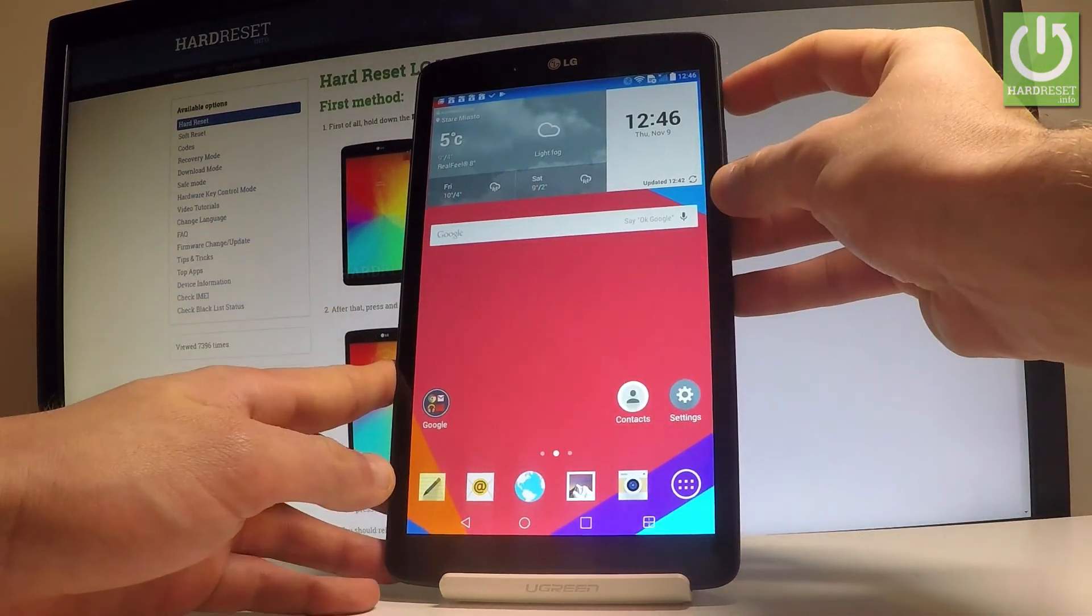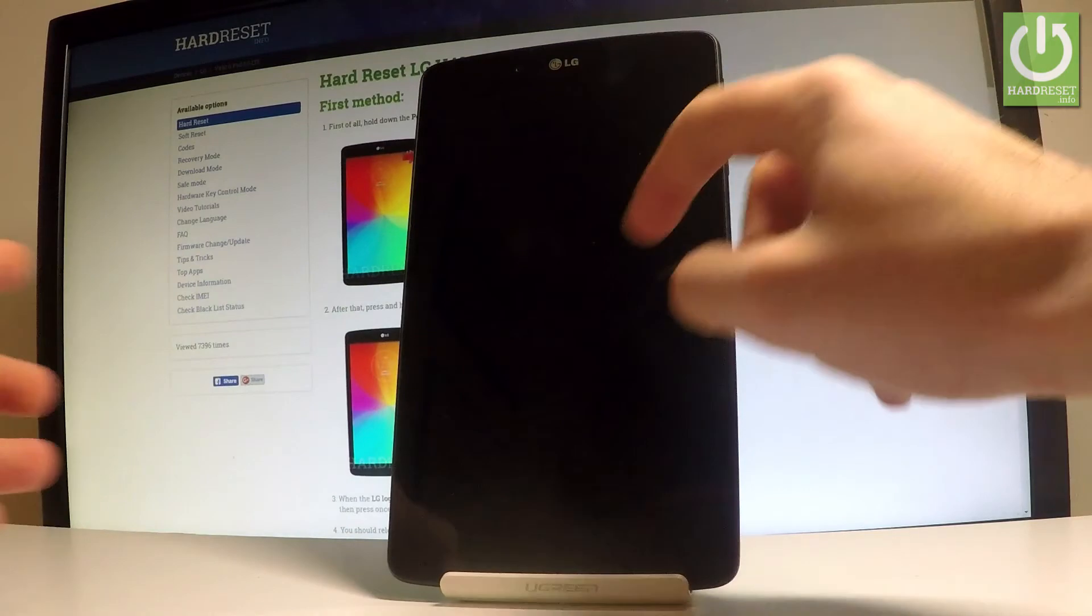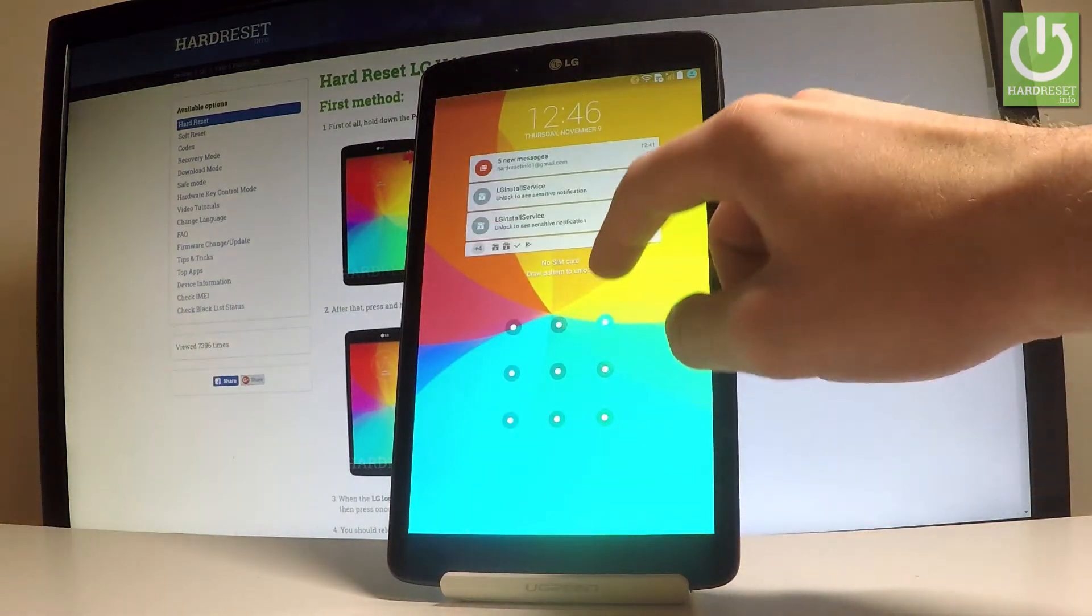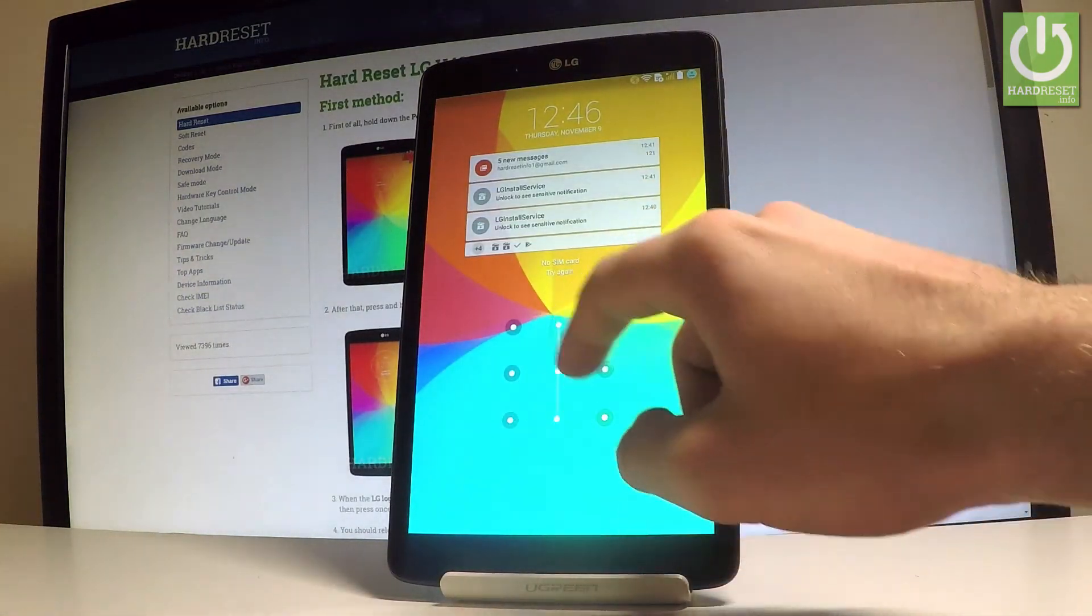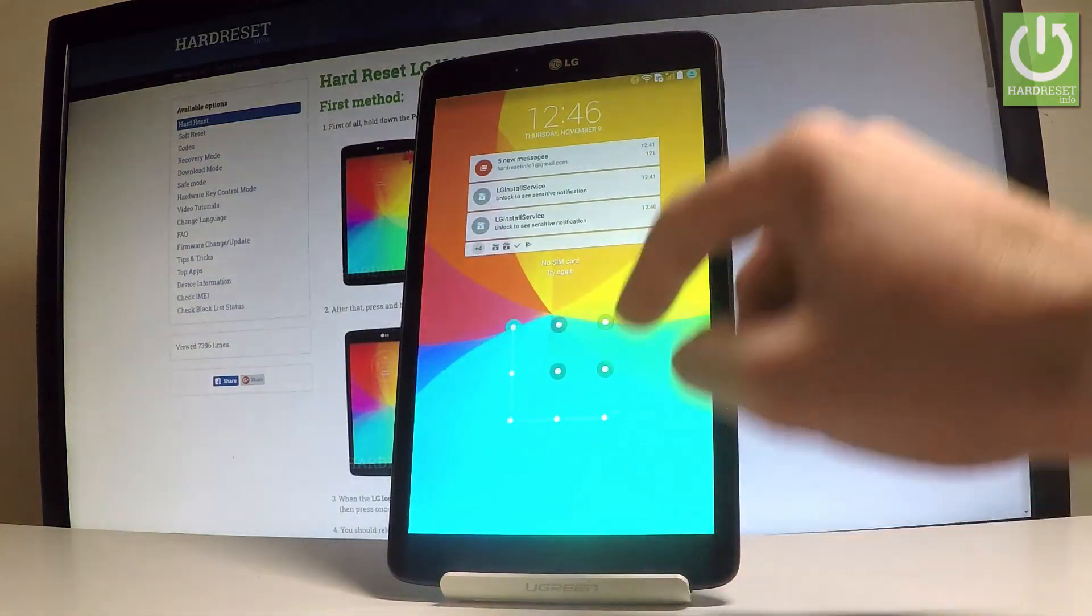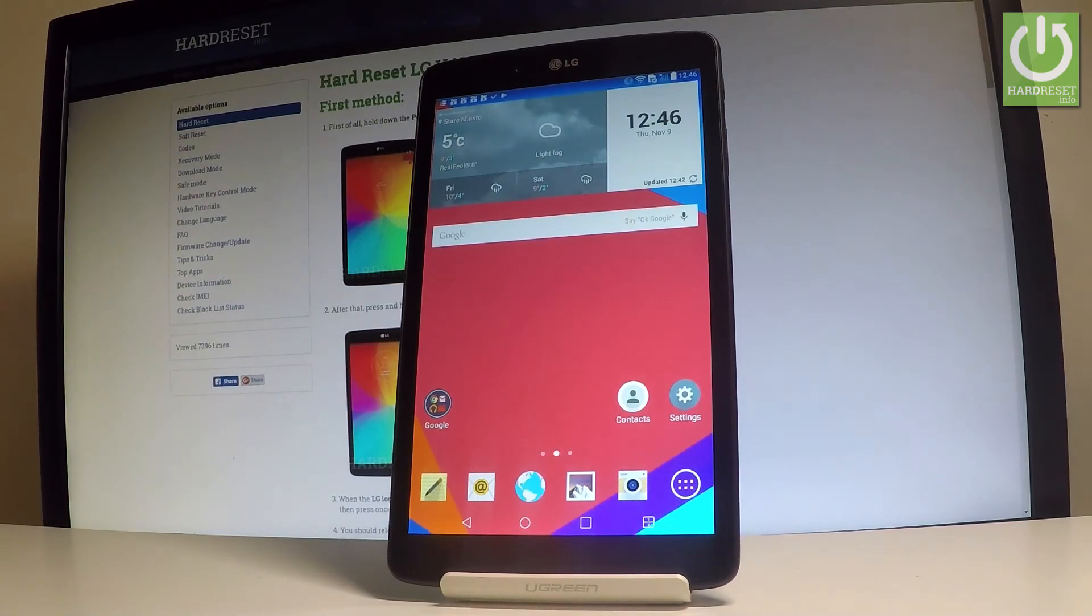And now let's just press the power key. And as you can see now, if you would like to use your tablet, you have to input your pattern. Let me do it. And that's it. You just unlocked your tablet.